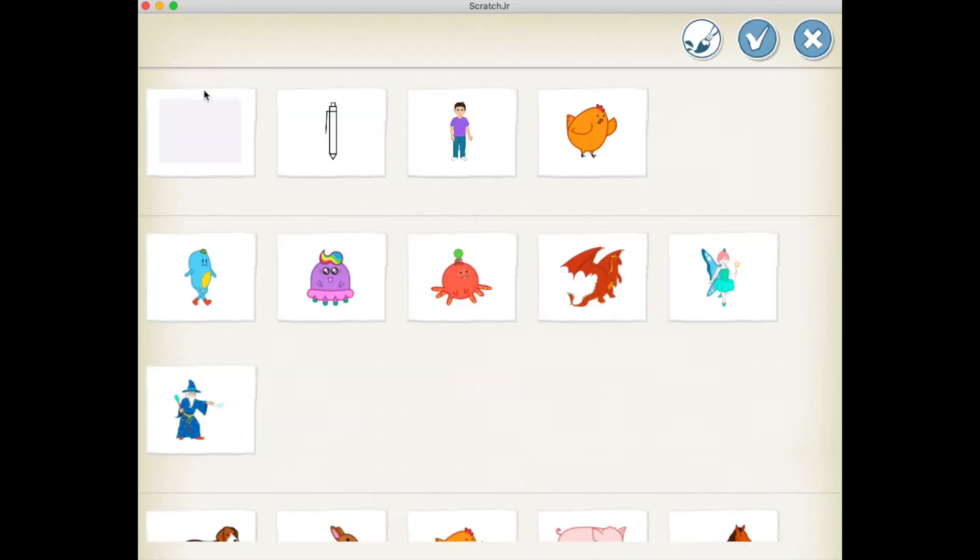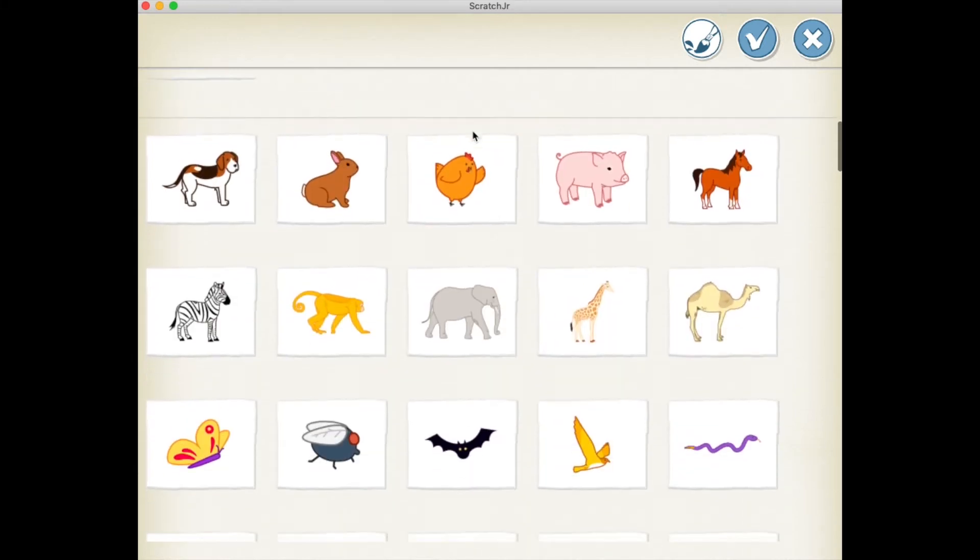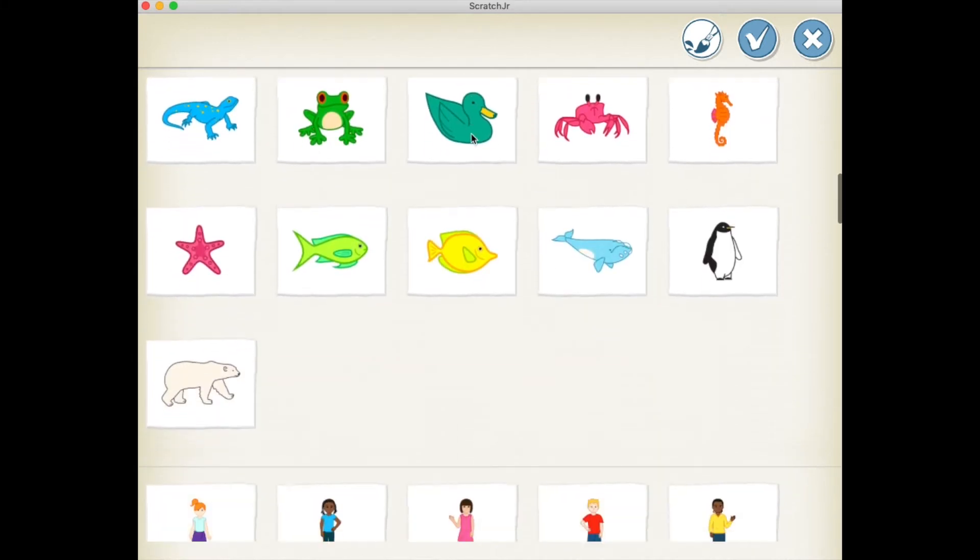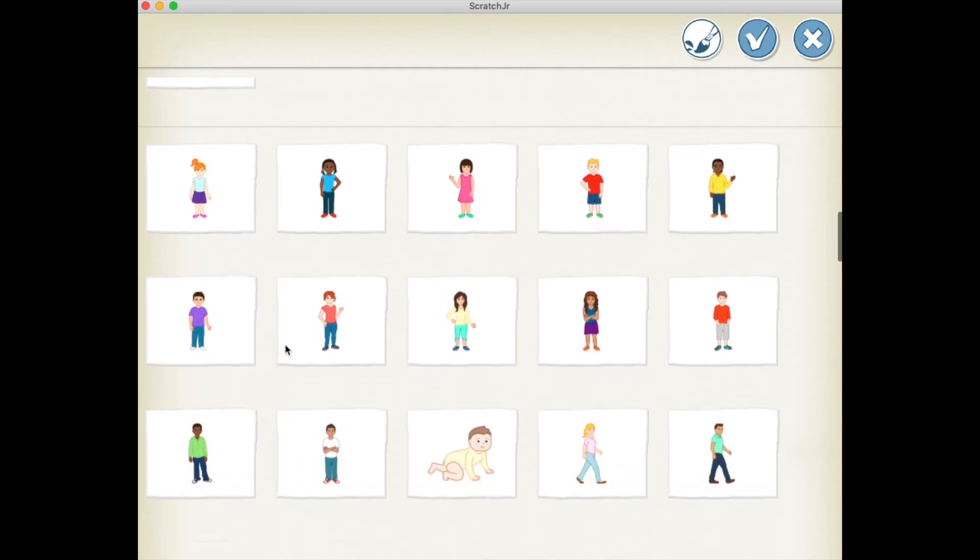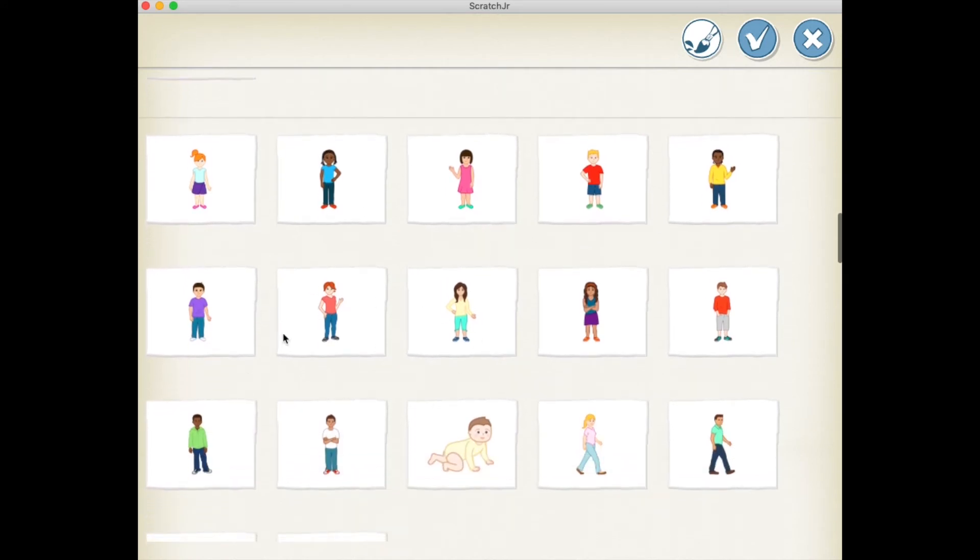Next up, let's go and choose Ben. Because I've already chosen Ben, it appears at the top here. Otherwise for you, Ben might be somewhere down here with all the other characters. Let me click on Ben.